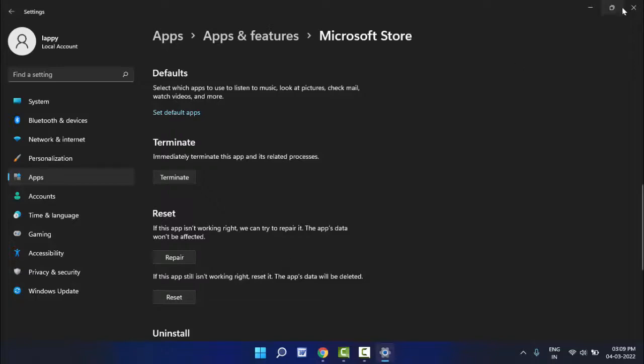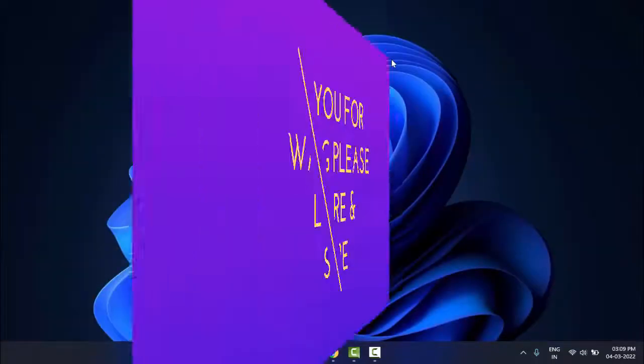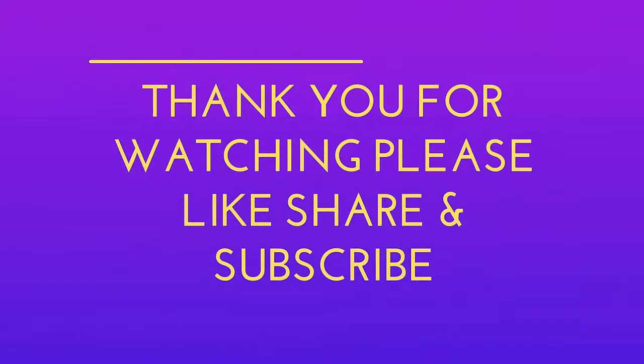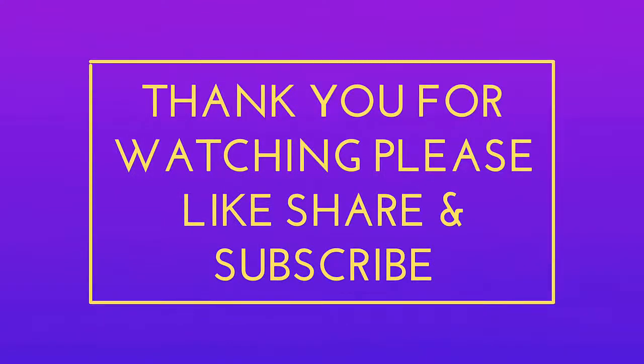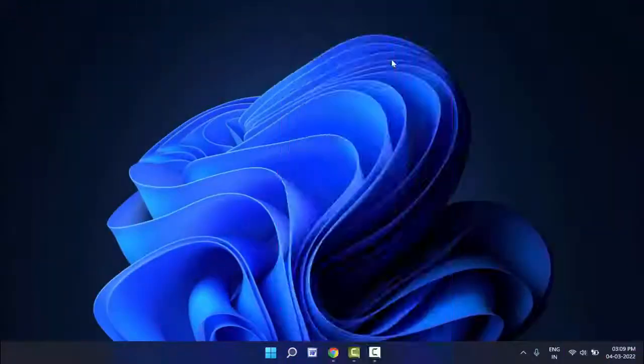So that's it for today guys, a short and very simple video. Hope you enjoyed this. If you enjoyed, please don't go back without liking, sharing, and subscribing to our channel. Thank you very much.